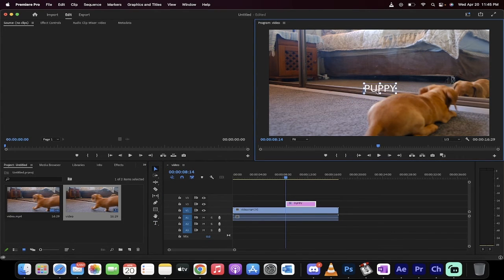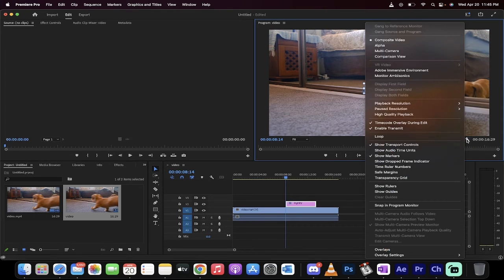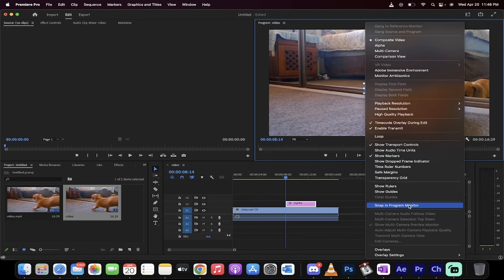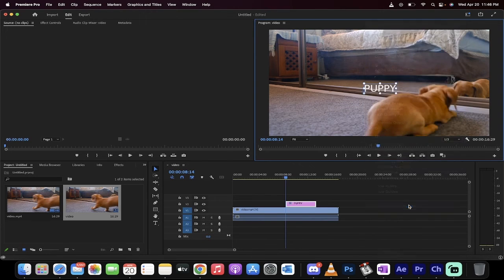So what you need to do is go over here to this wrench. Left click on it. It says settings. Now make sure that snap in program monitor is selected as it is here.